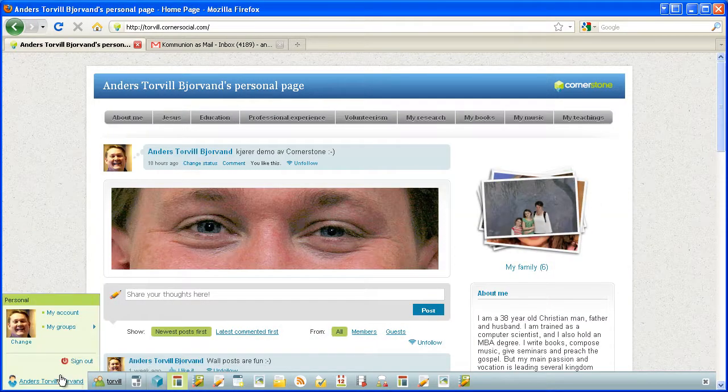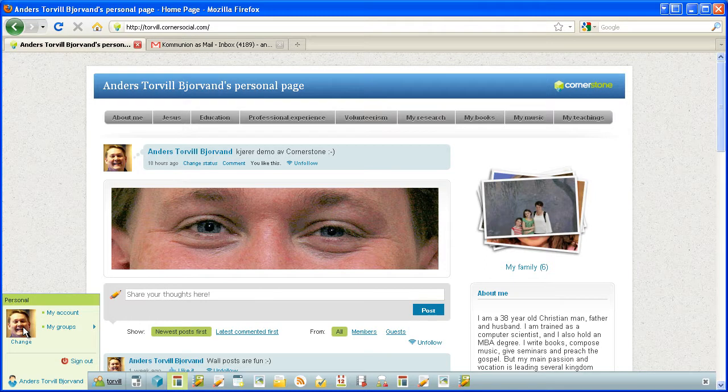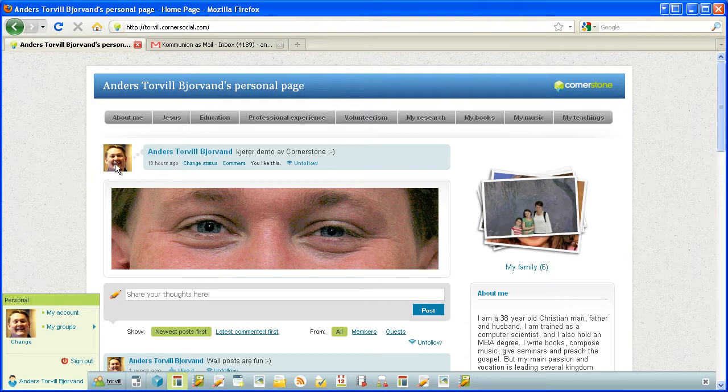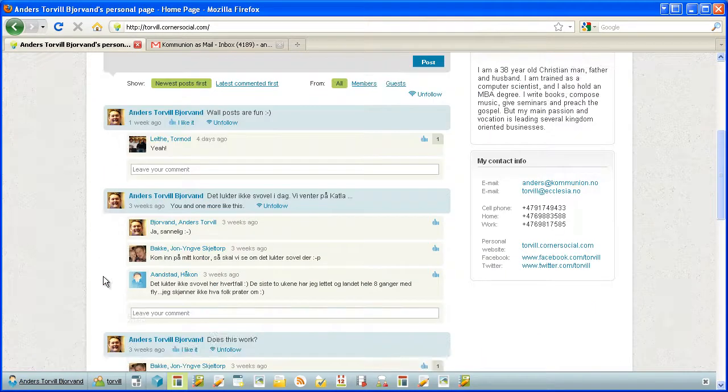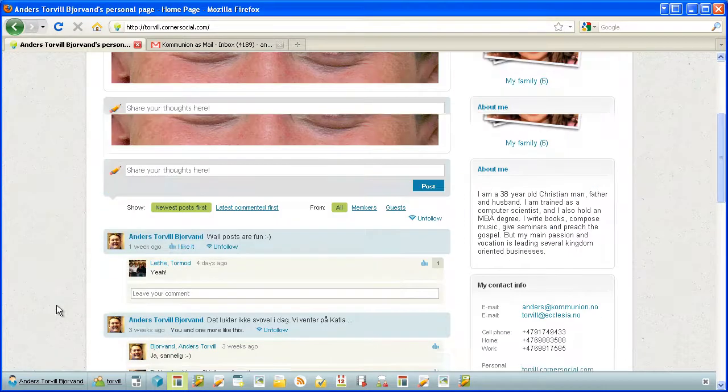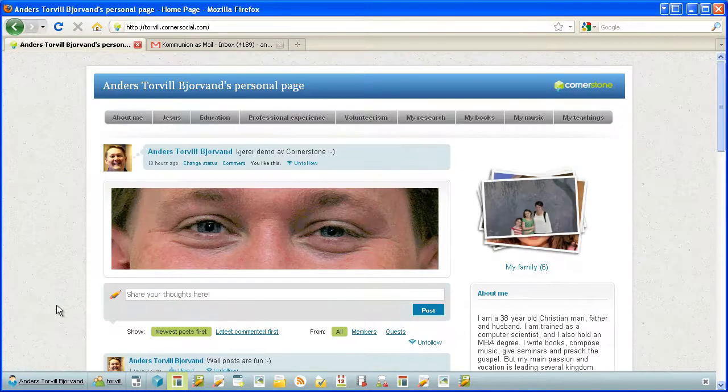And as you can see, once the page was refreshed, here is the photo is changed both here, here, and everywhere where my user identity is referred to with a picture.